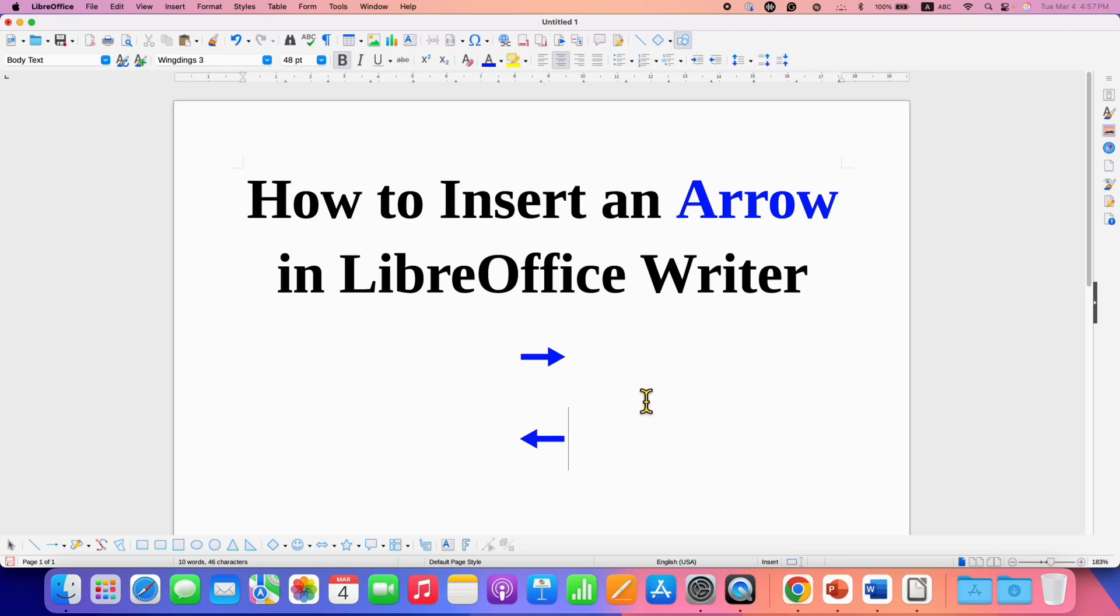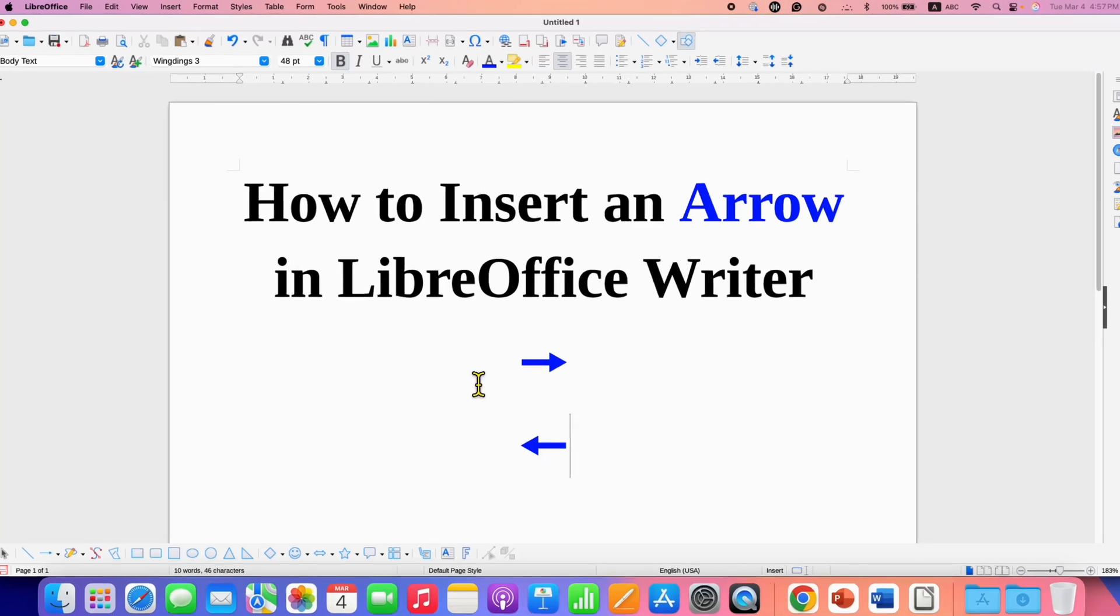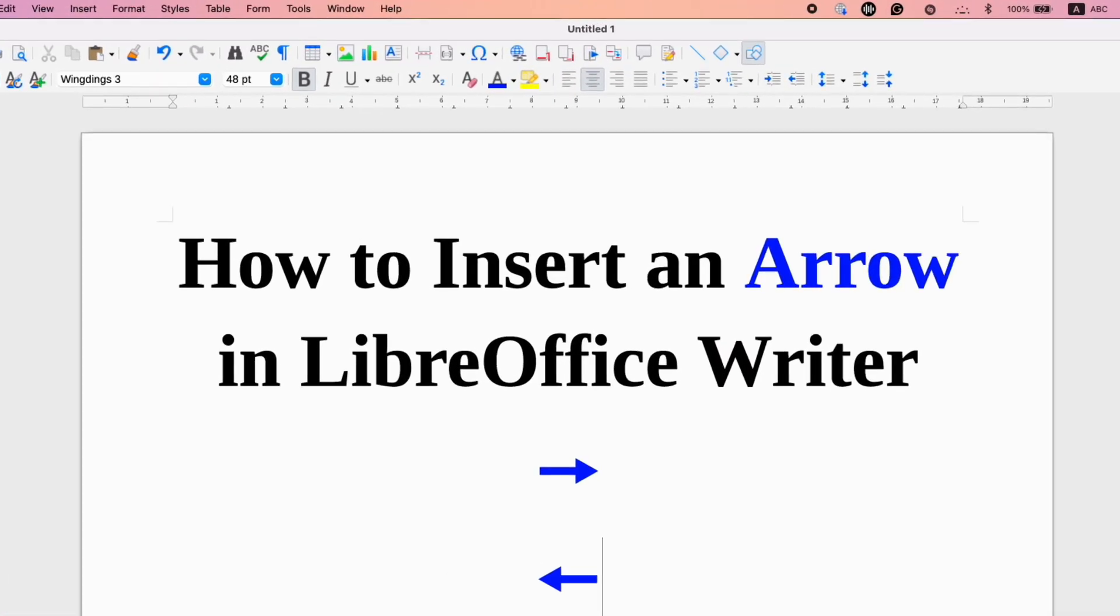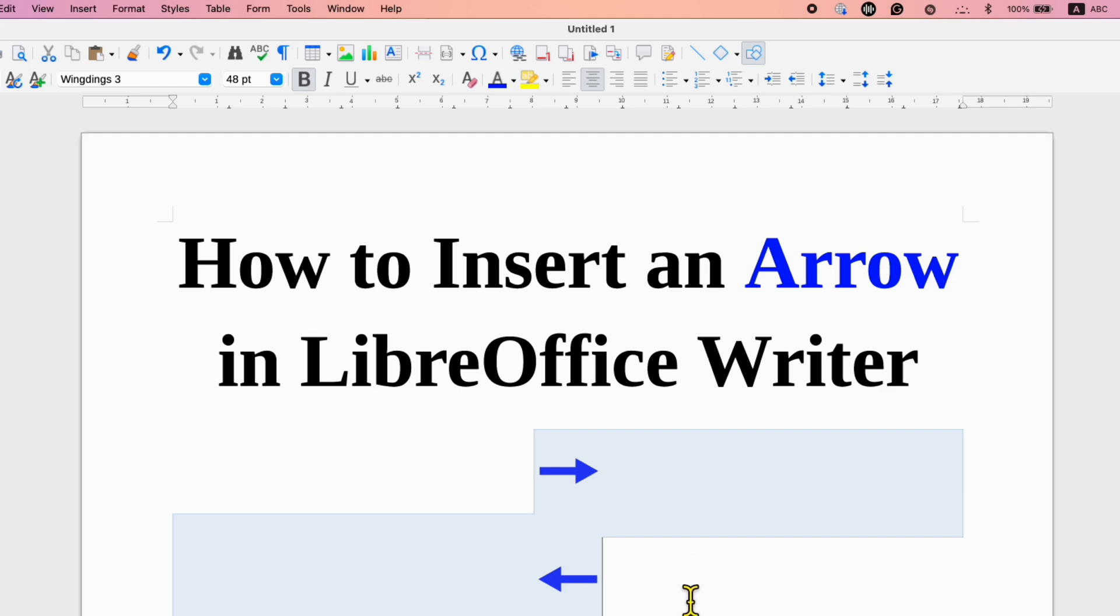In this video, you will see how to insert arrow in LibreOffice Writer. It's very easy.